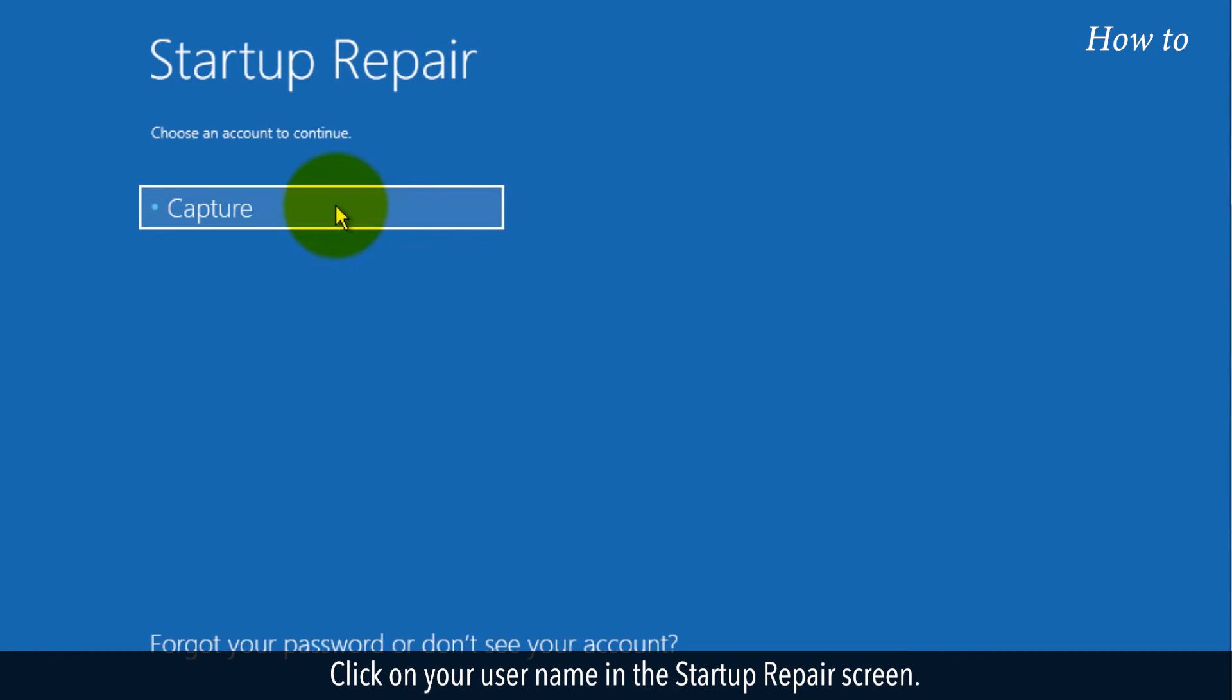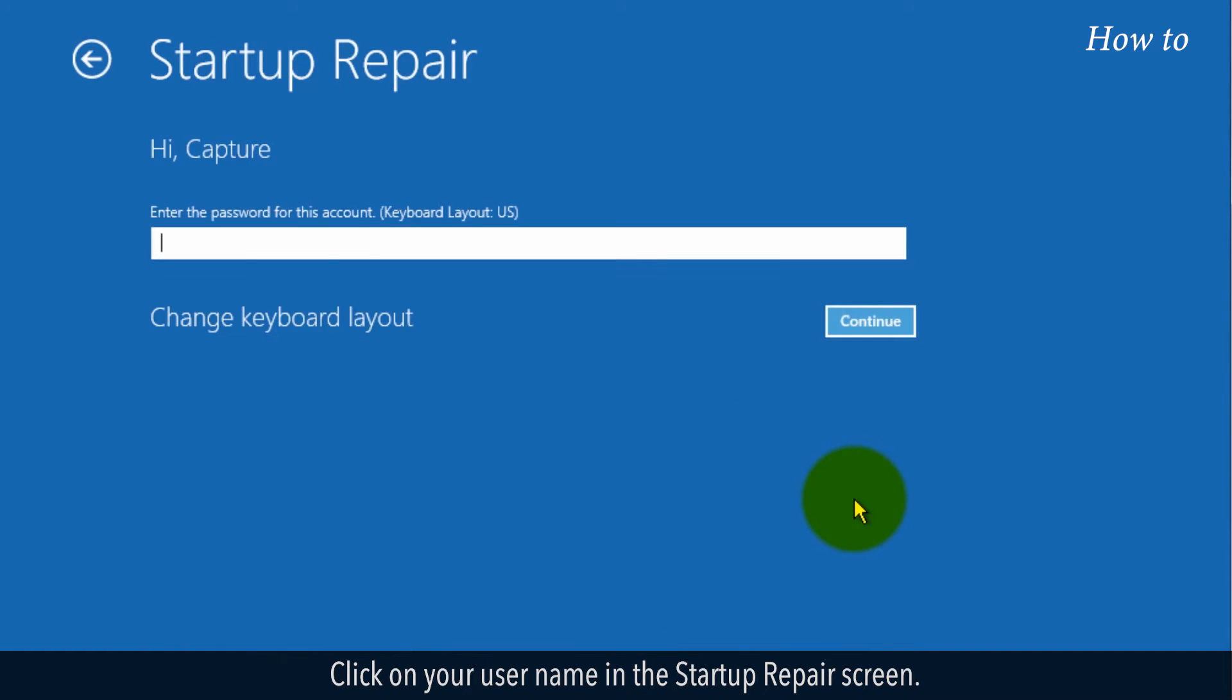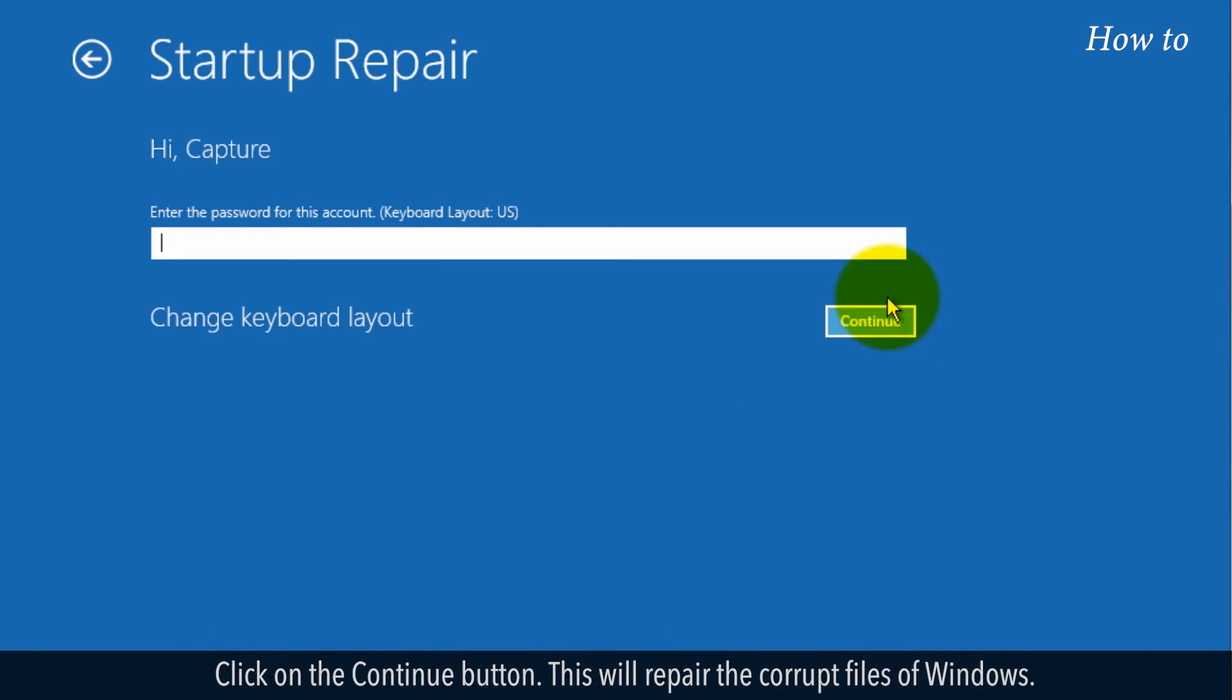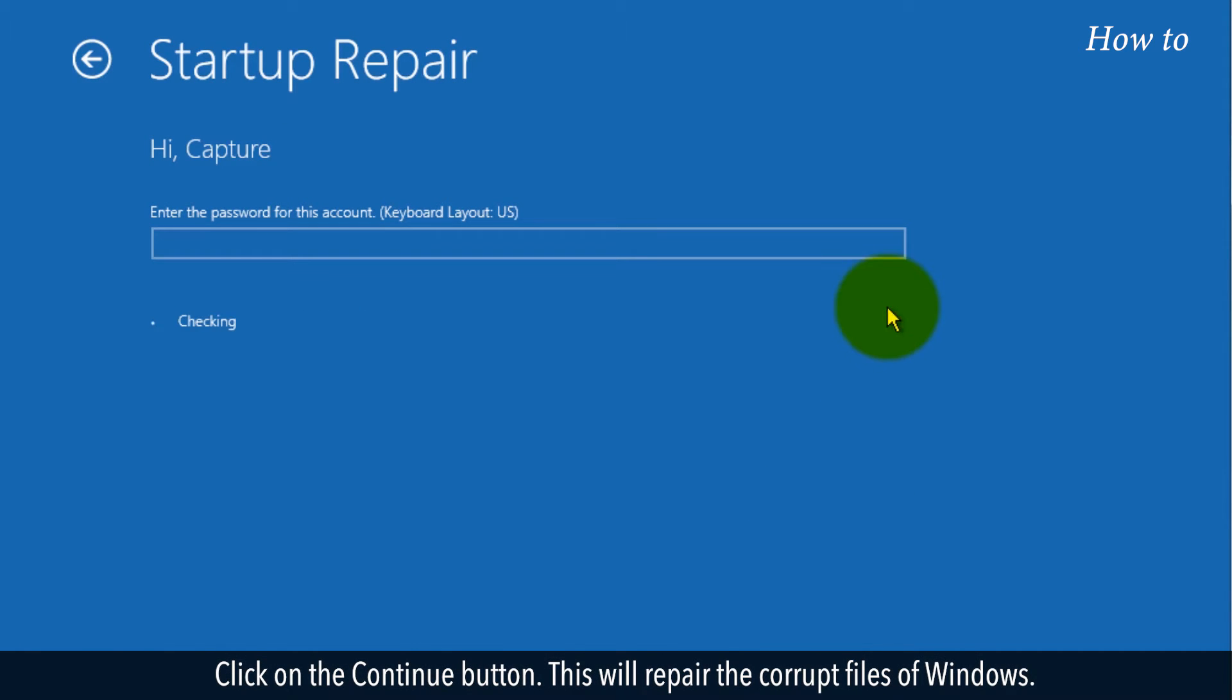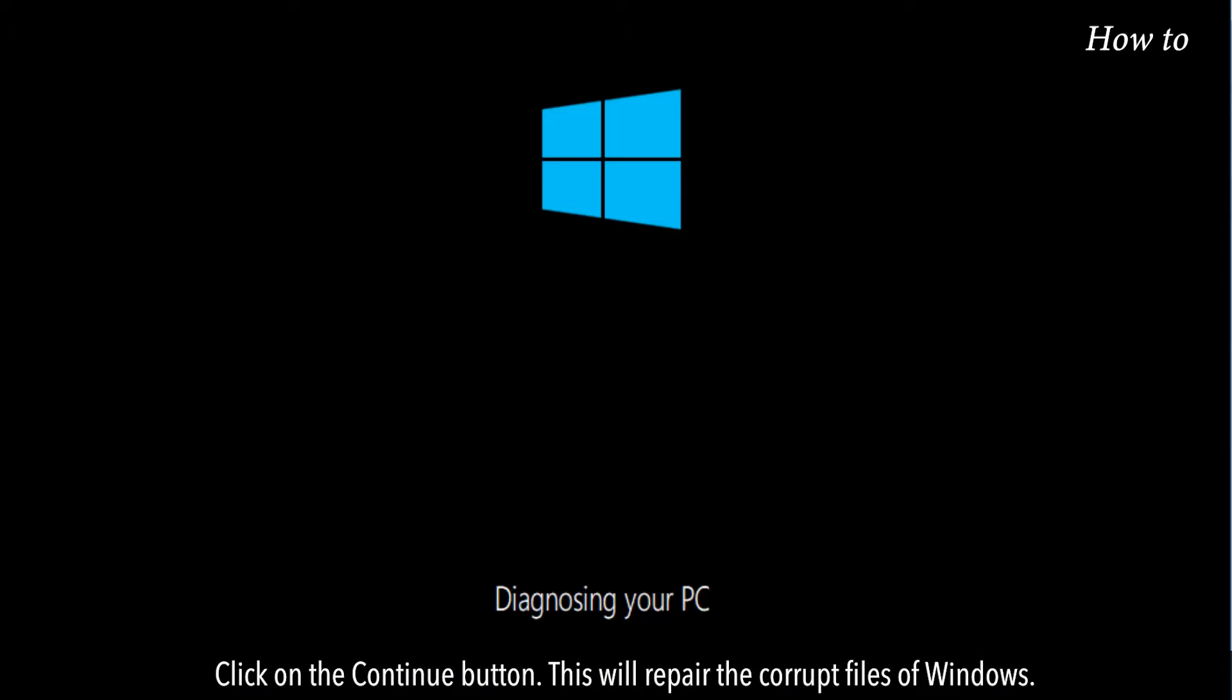Click on your username in the Startup Repair screen. Click on the Continue button. This will repair the corrupt files of Windows.